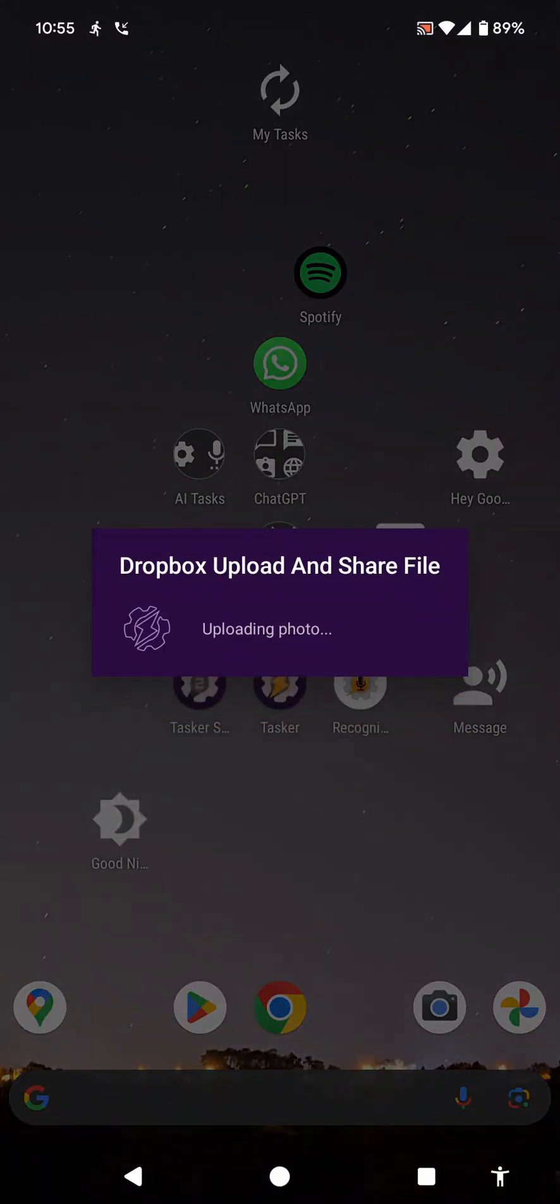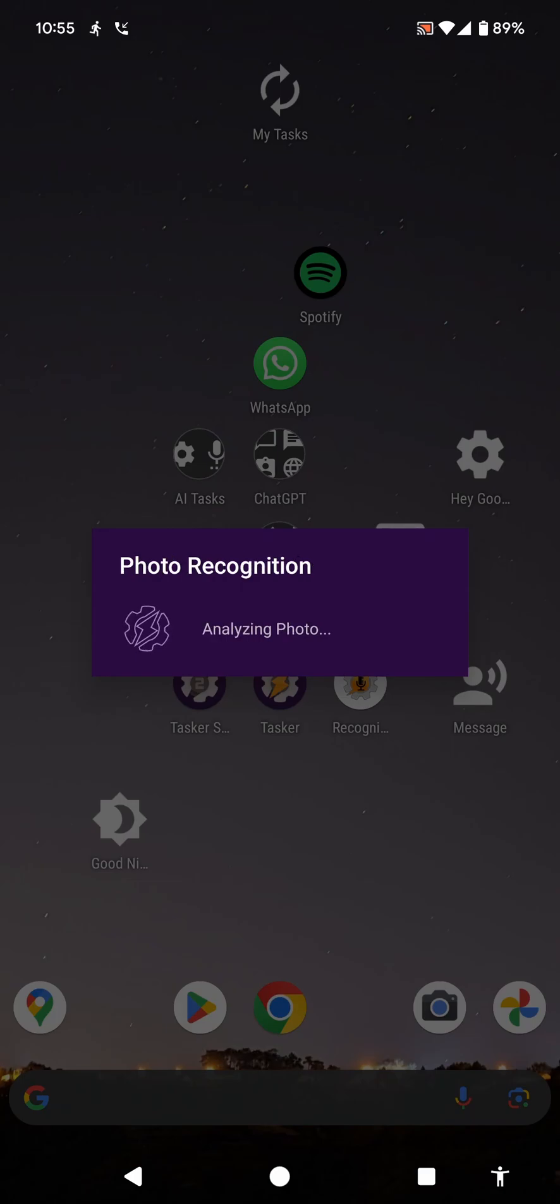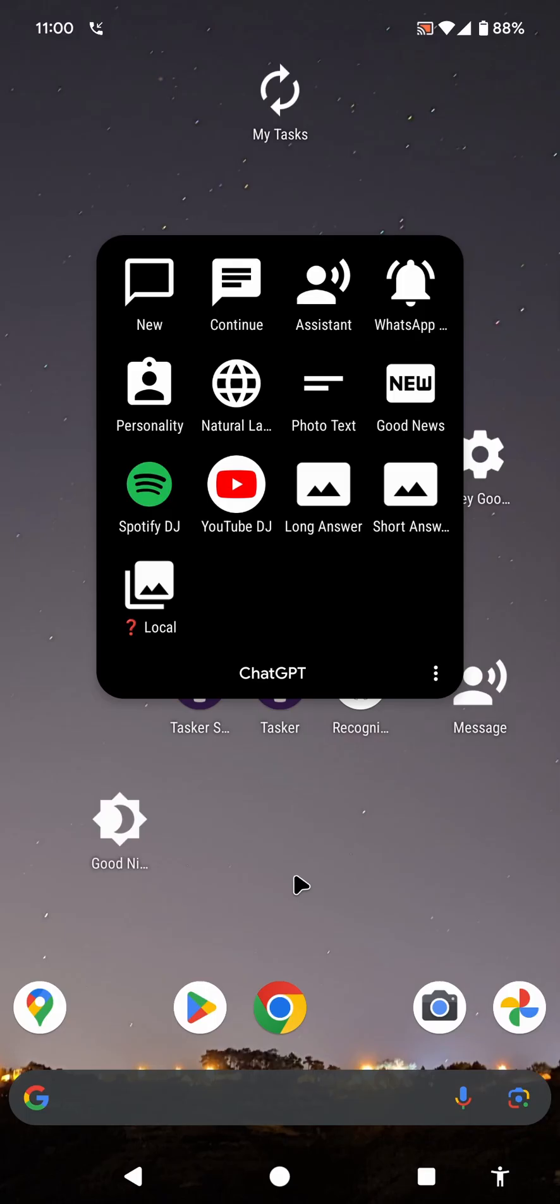It will upload the photo, then analyze it with ChatGPT, and after a little bit it'll come back with the results and tell me what it is. This is a USB-C to HDMI adapter used to connect a USB-C device like a laptop or smartphone to an HDMI display like a TV or monitor.